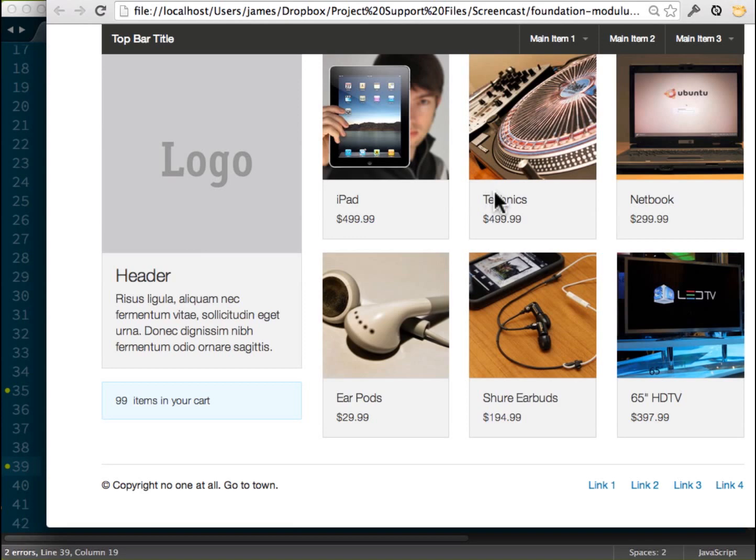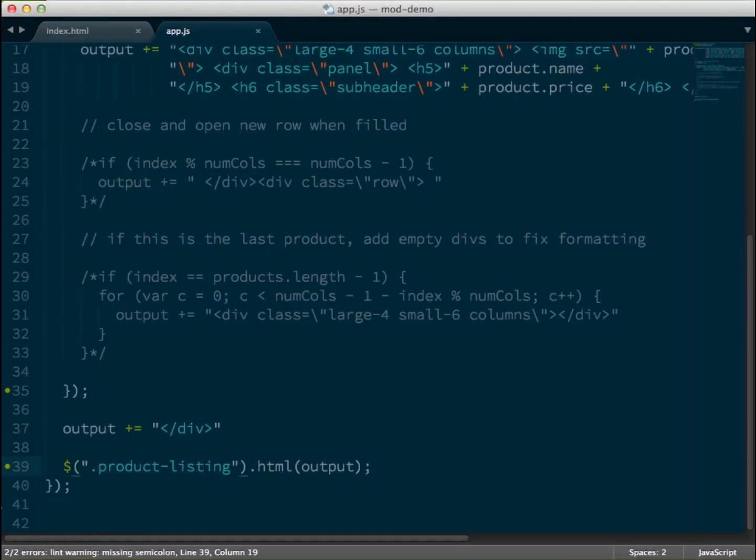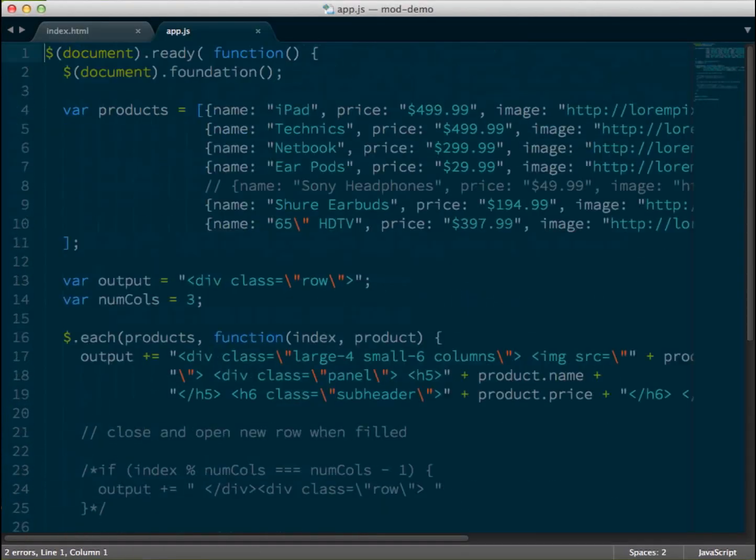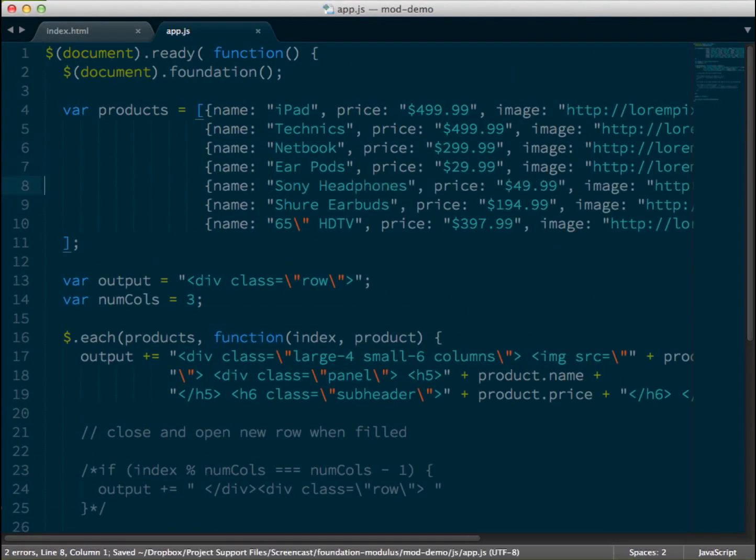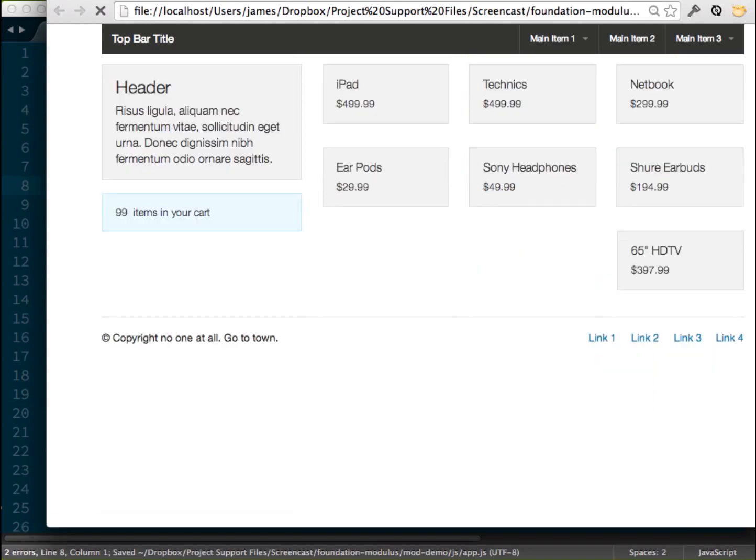So now we can see we have images here, we have text and prices, so everything looks great. But again, this is with our six even columns. So I actually set up seven different pieces of data so I can add one more and we'll see how that looks.